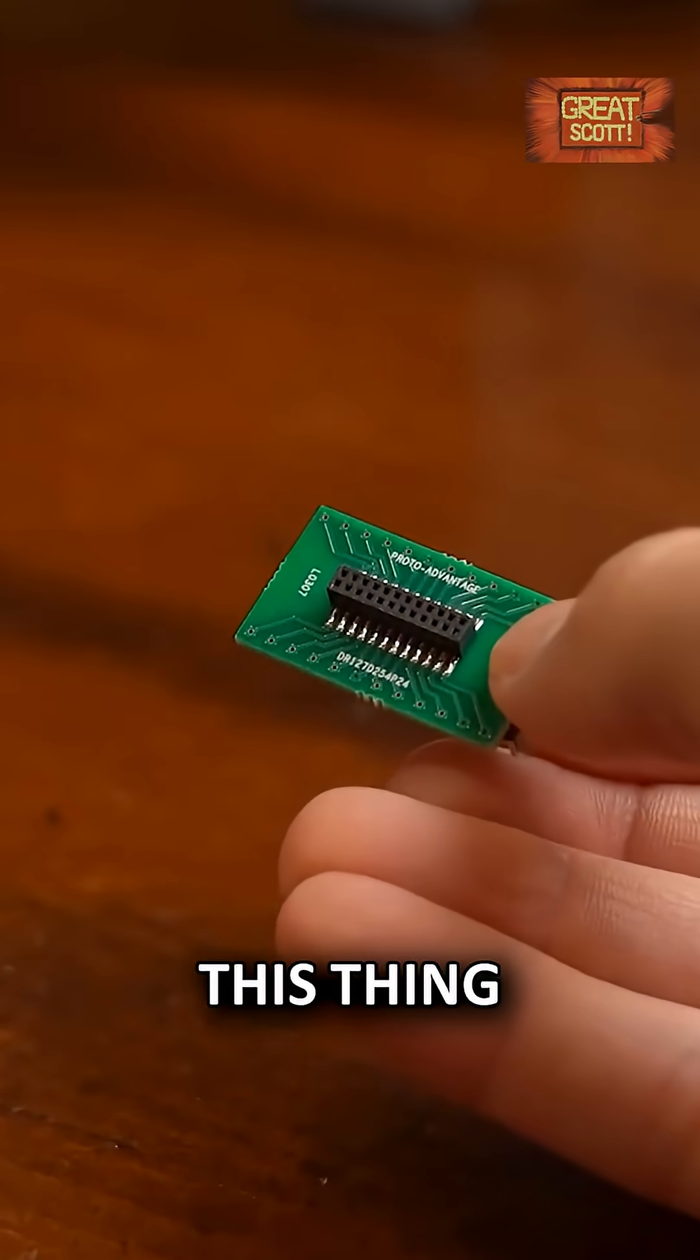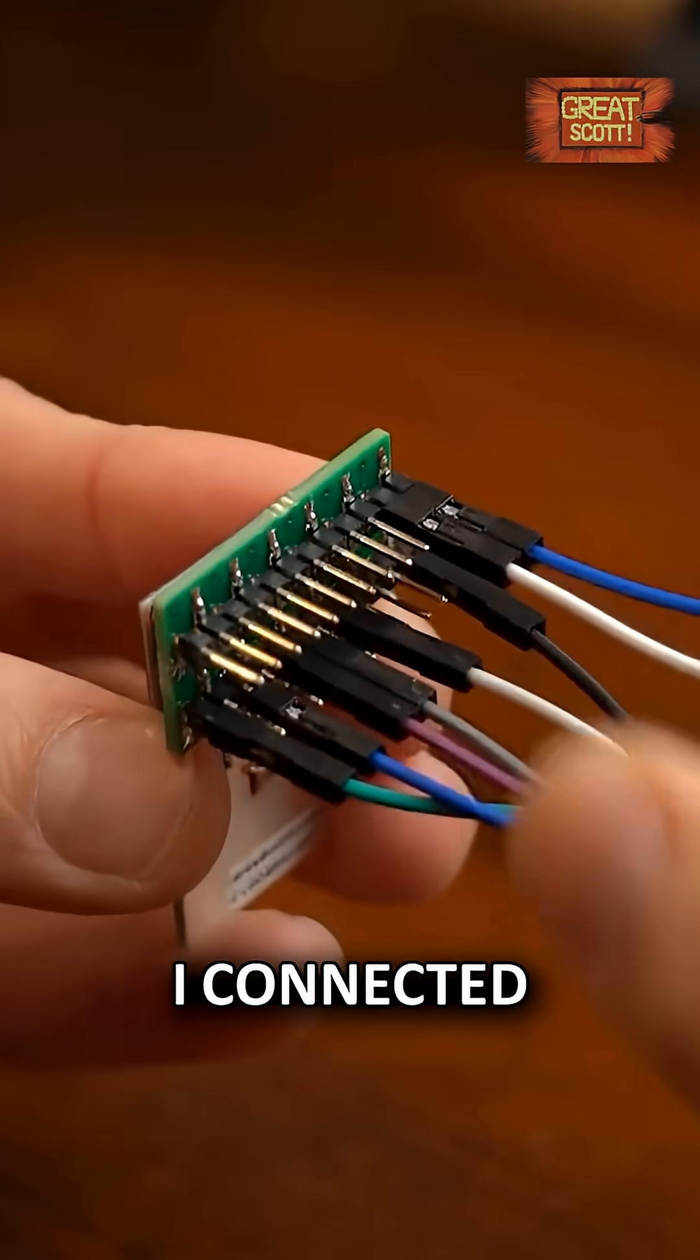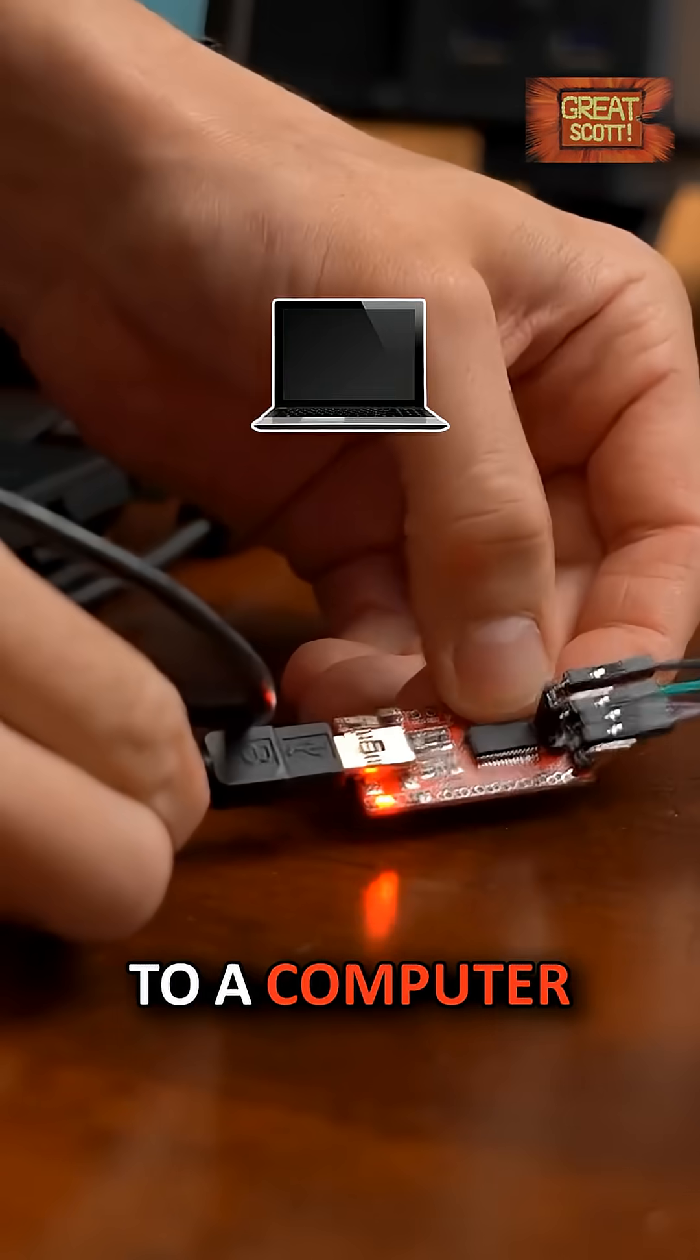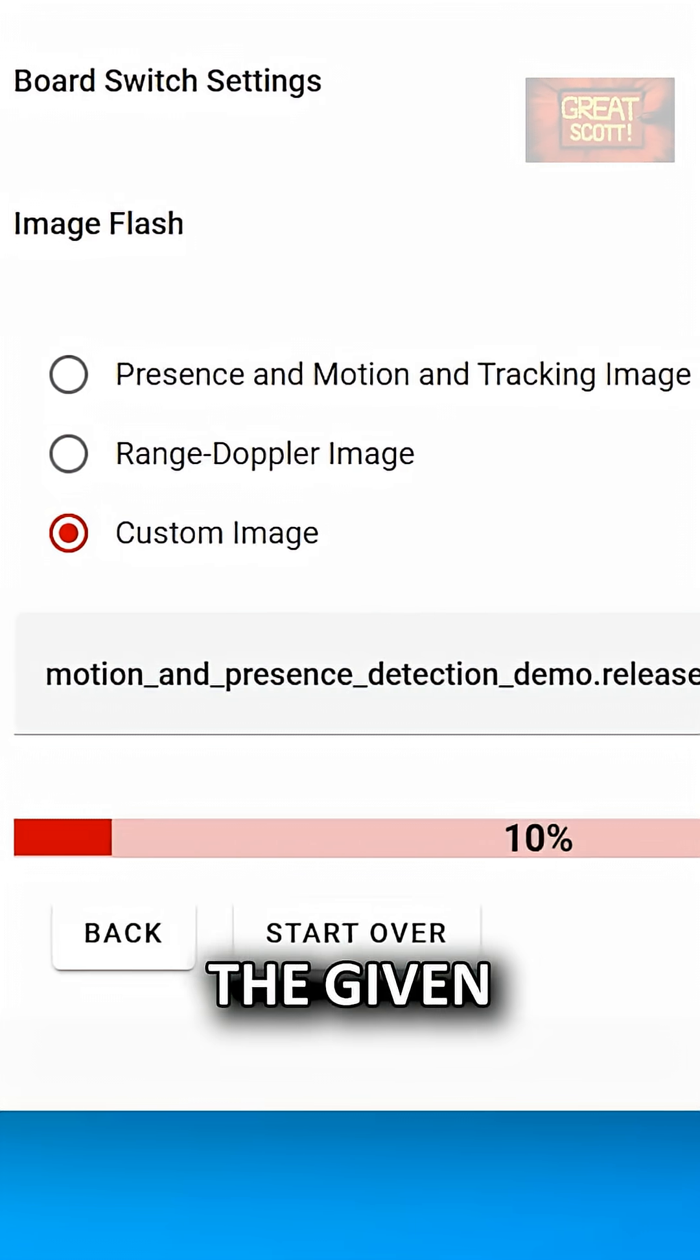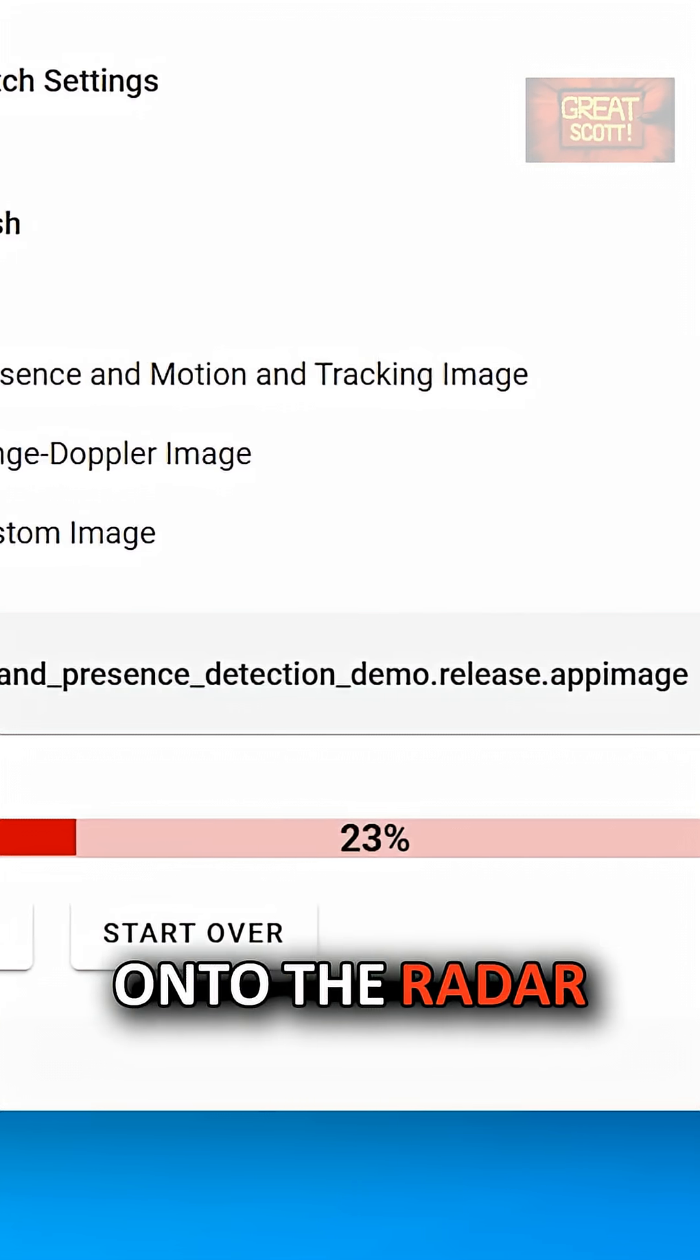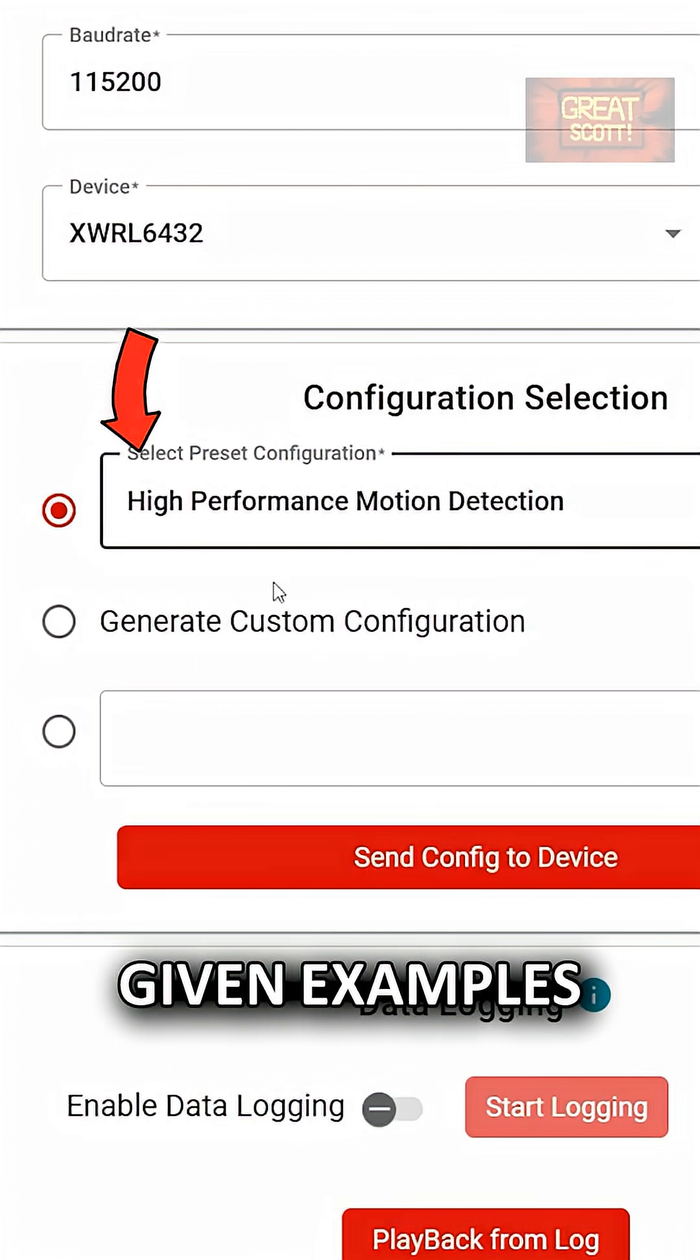To use this thing I hooked up the included breakout board. I connected a USB to serial converter to the board which I then hooked up to a computer. By using the given software I flashed the newest firmware onto the radar and then started with the given examples.